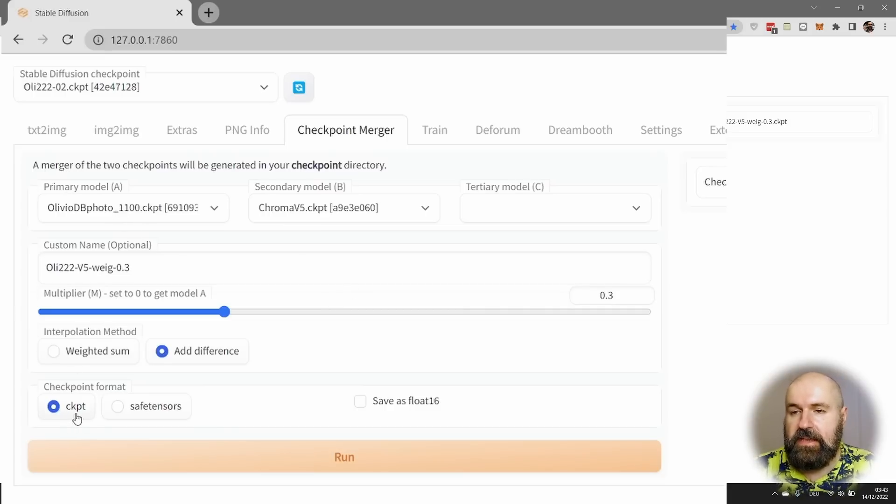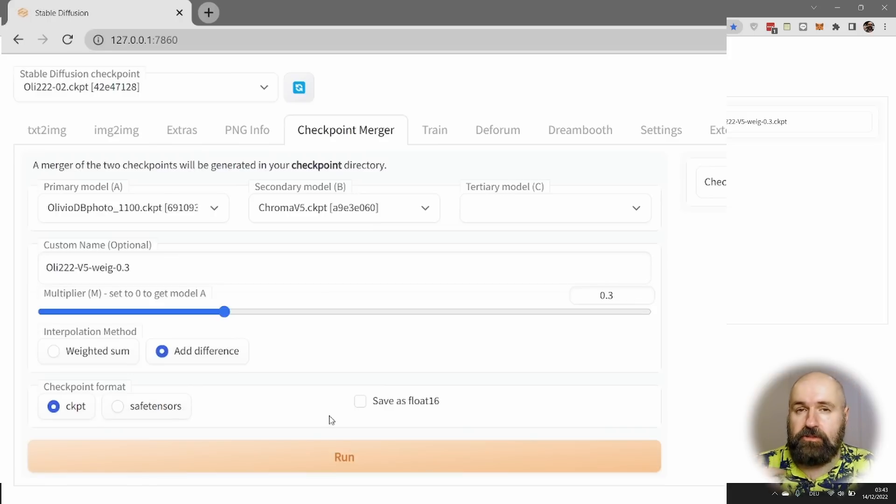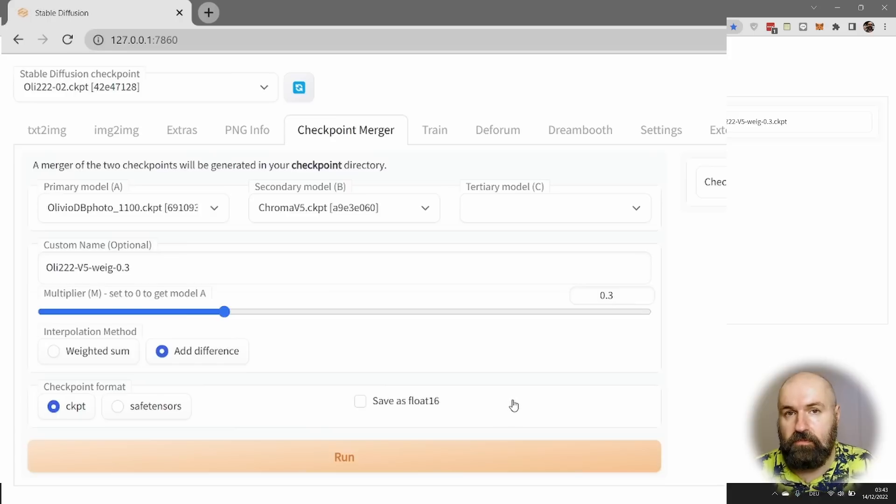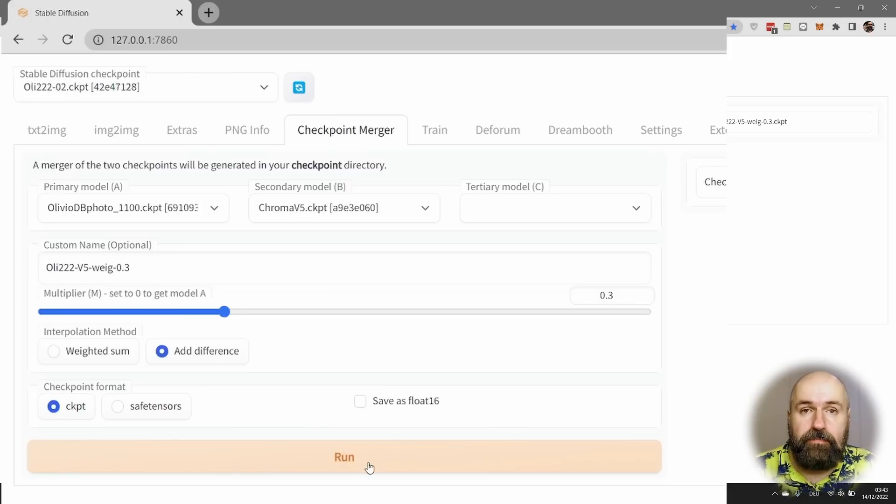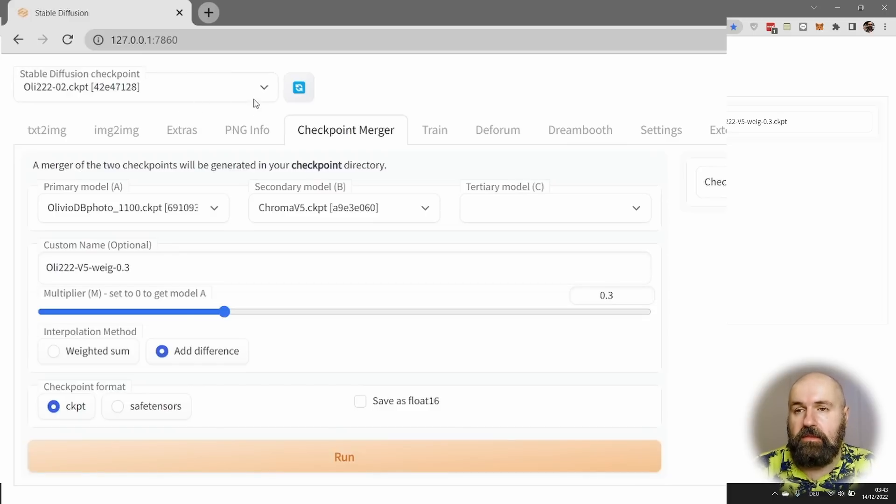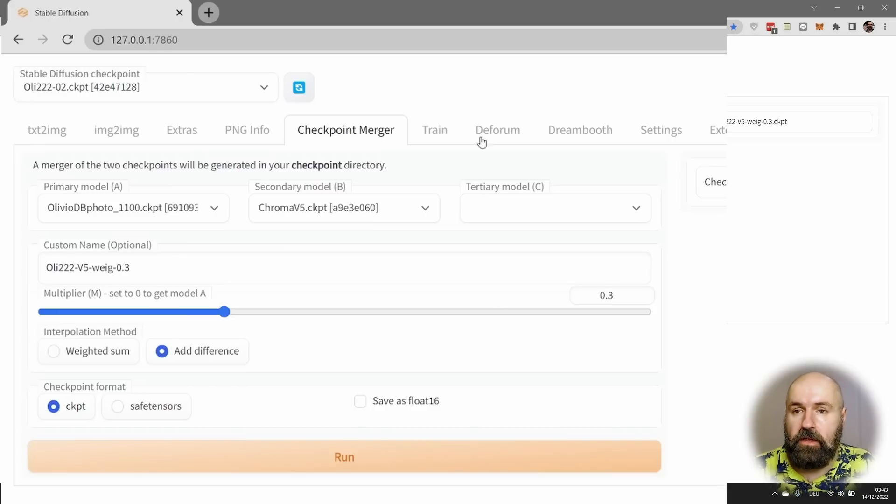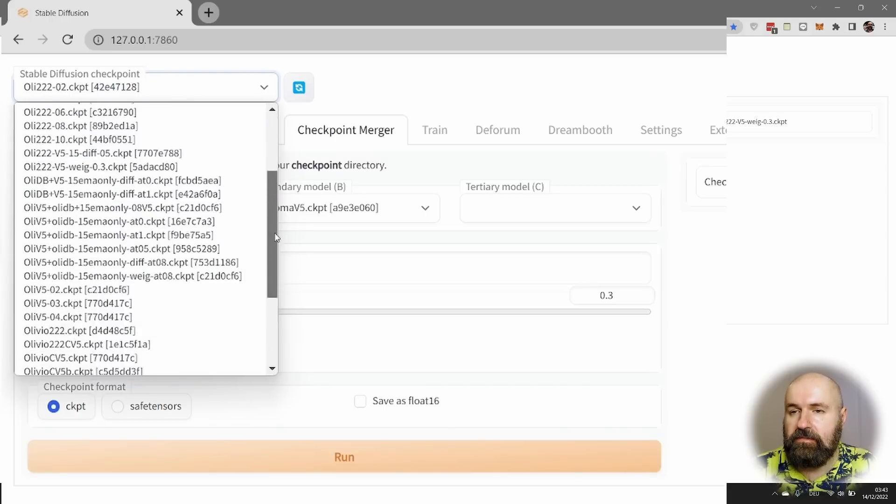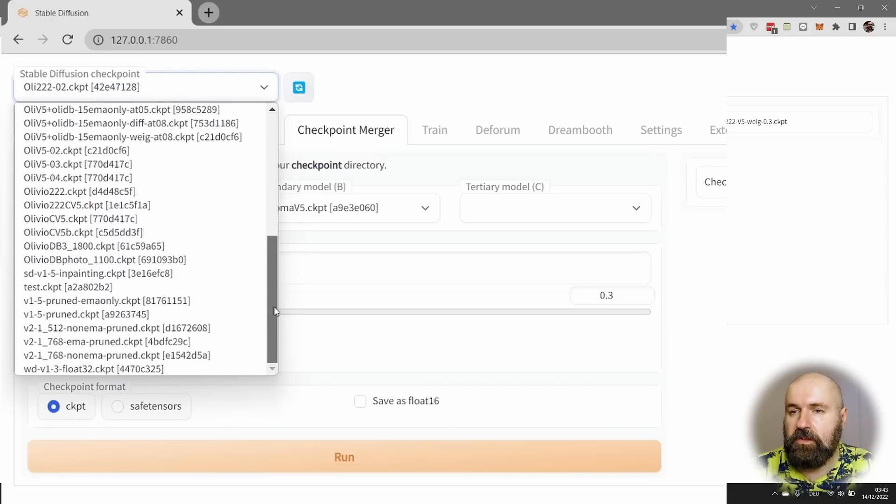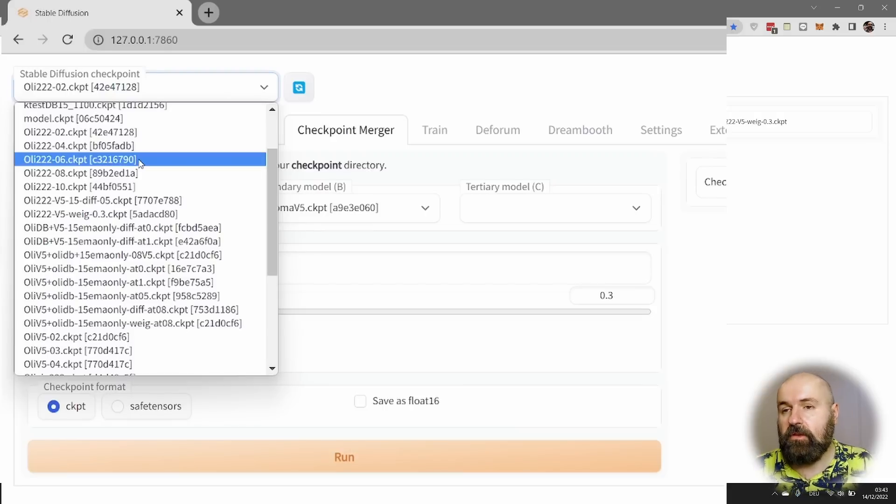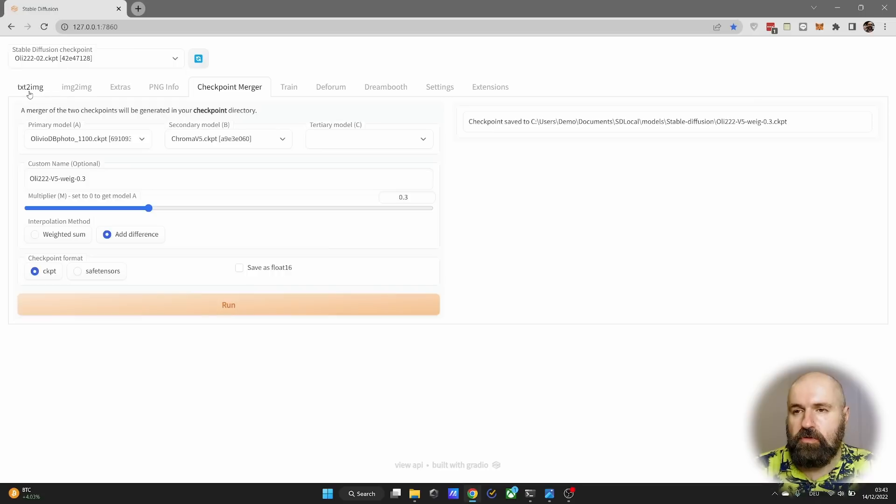Then down here, you have a CKPT or a safe tensors file, it doesn't really matter what you choose. I'm actually not sure what float 16 is for in this case. So I don't check it and the models work so far very well. Simply click on run. It's working actually pretty fast to create these models. And then they are automatically loaded into your models stable diffusion folder. So when you click here on these blue arrows, they are now here in these lists from the models that you can choose from. You can see I have created quite a lot of these merged models to test them.